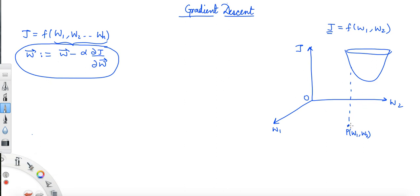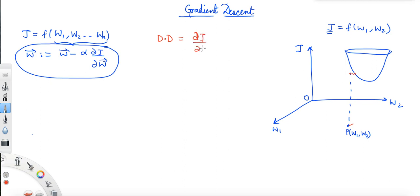Now we wish to move in a certain direction. We can move anywhere in the w1, w2 plane. Which direction should we move so that we encounter a maximum decrease in j? Which elementary displacement should we move in? We can establish this using one of the relations between directional derivative and the gradient vector. The directional derivative is dj/dl, and this equals the dot product of the gradient vector ∇j with n̂.